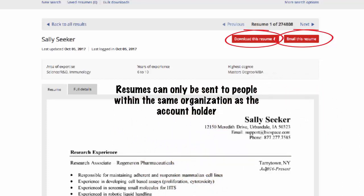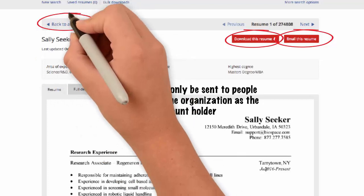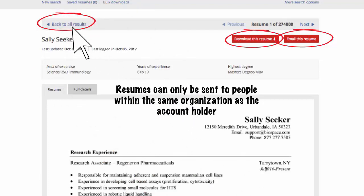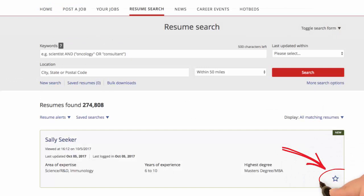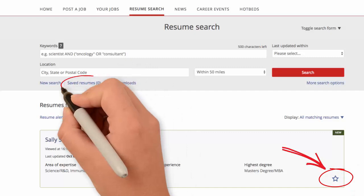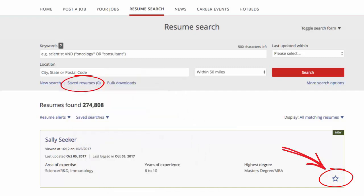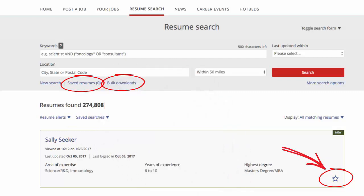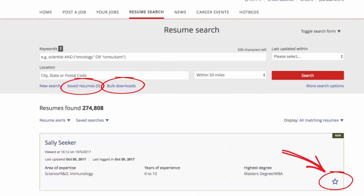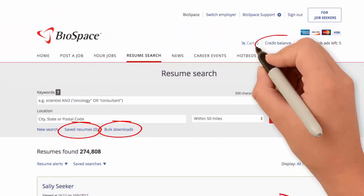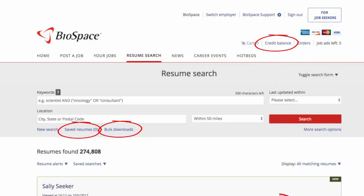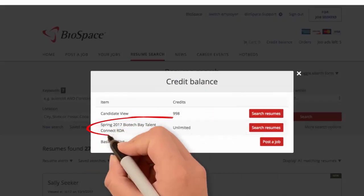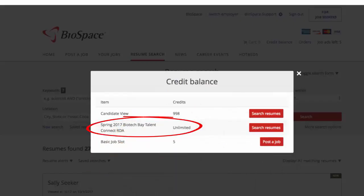The system will automatically fill the domain. To save an unlocked resume, go back to All Results and click the star next to the resume. Saved resumes can be downloaded individually or in bulk from the Saved Resumes tab under the search bar. For a bulk download, the generated file will live under Bulk Downloads, which is located under the search bar. If you purchase Resume Database access through a Talent Connect event, your account will show unlimited download credits for the designated database, meaning you can view all names and full resumes.